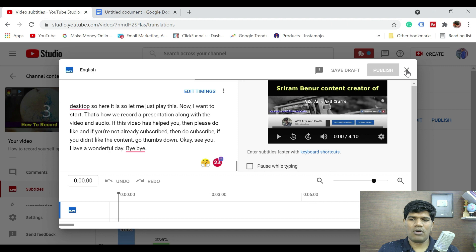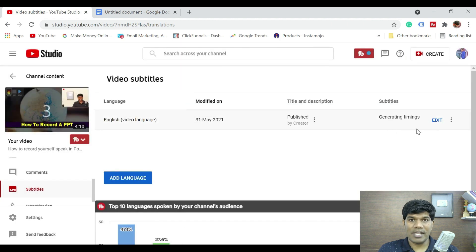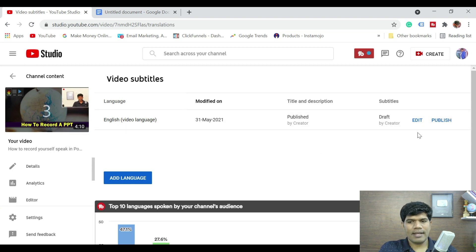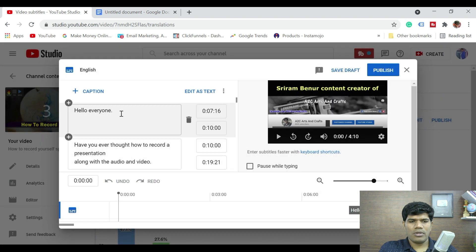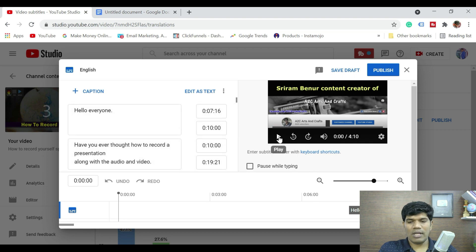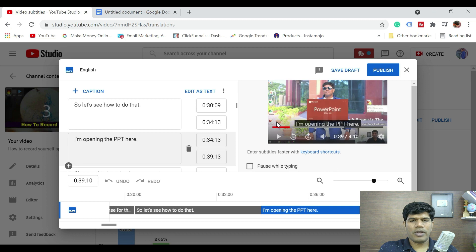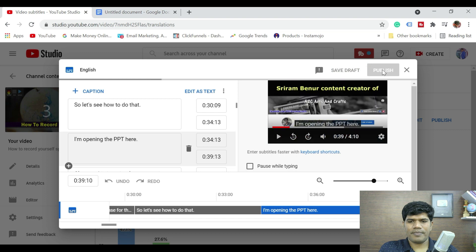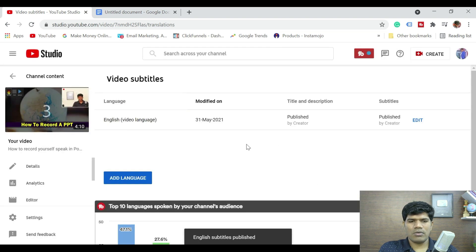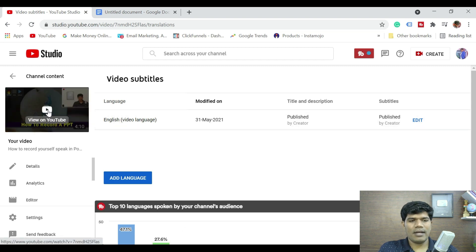Let me click on close. You can see it is saying generating timings. I am coming back after a couple of minutes. Now it says edit — let me click on edit. You can see that now it has generated the timings as well. Do a quick test, and if it is okay, then you can publish. Let me quickly click on play. You can see it is actually coming correctly for the timing — I am happy with that. Once you are okay with it, just click on publish. Now the subtitle on this video has been created. You can see the subtitles are appearing — that's how we can add subtitles to our videos.